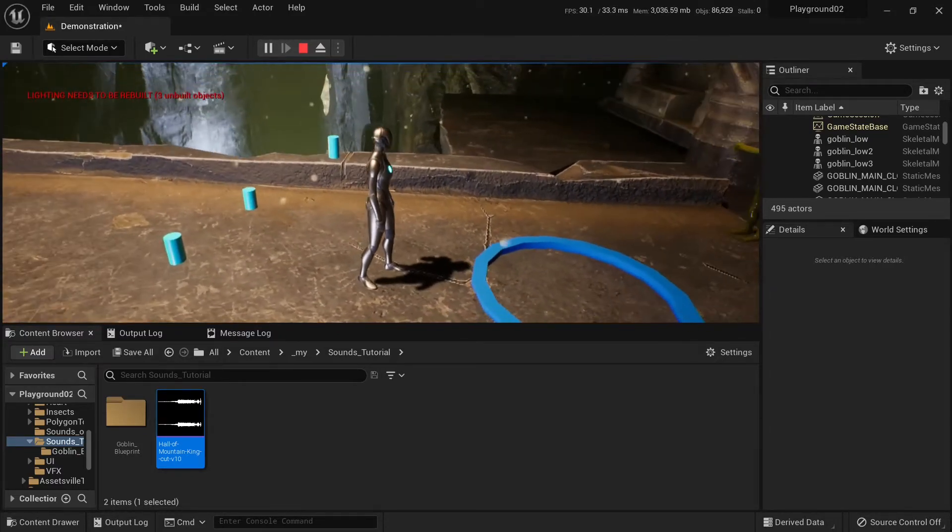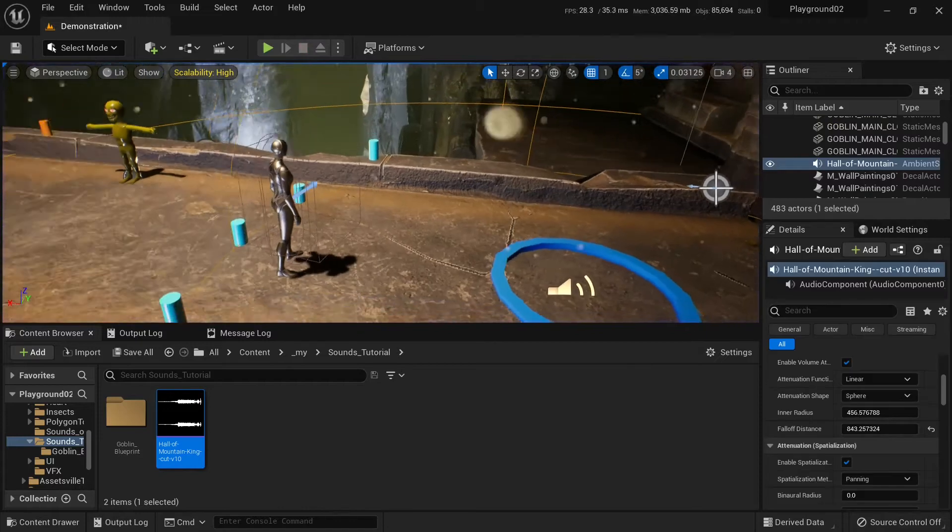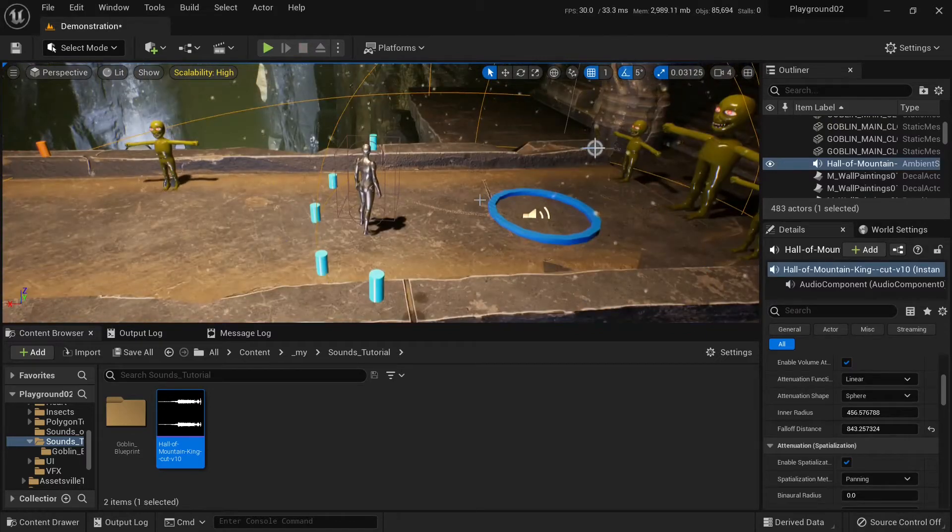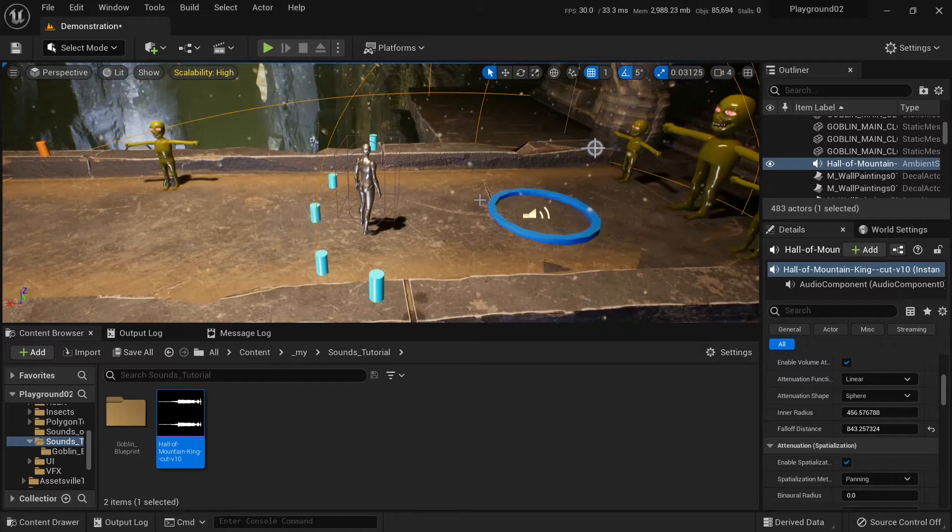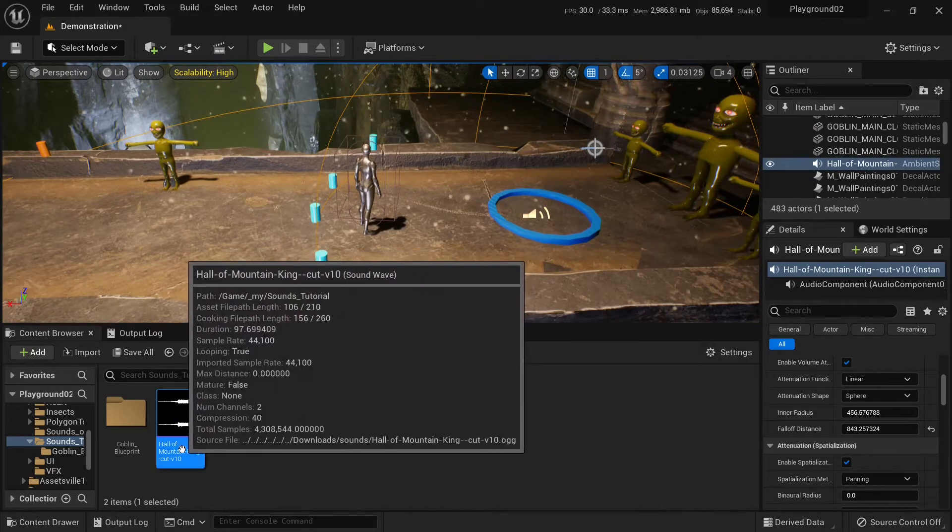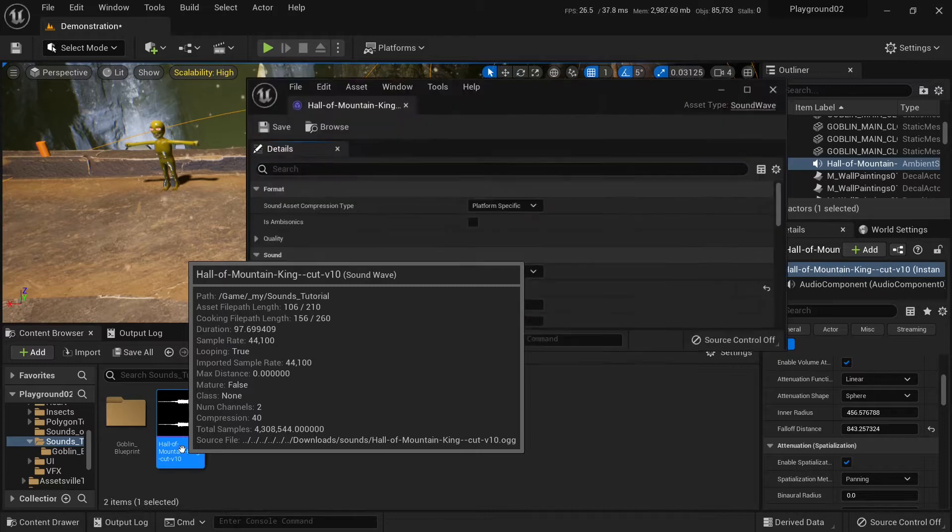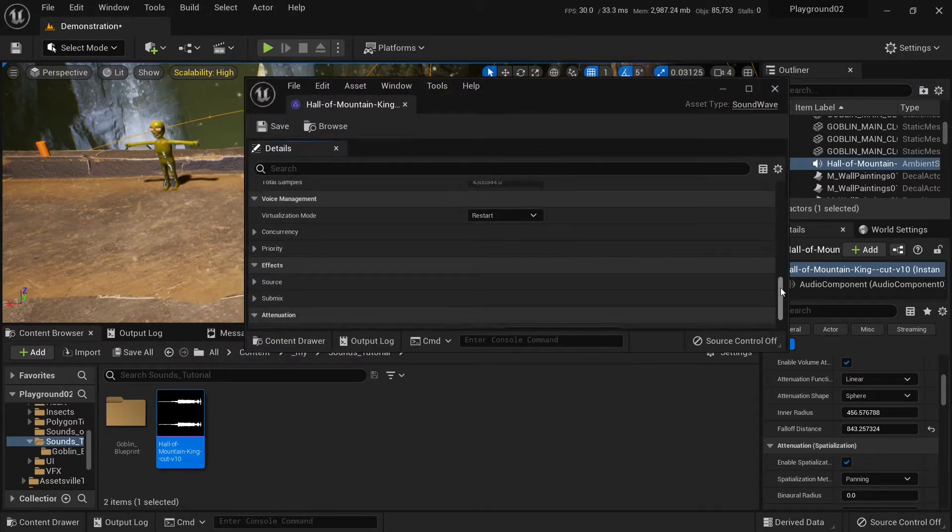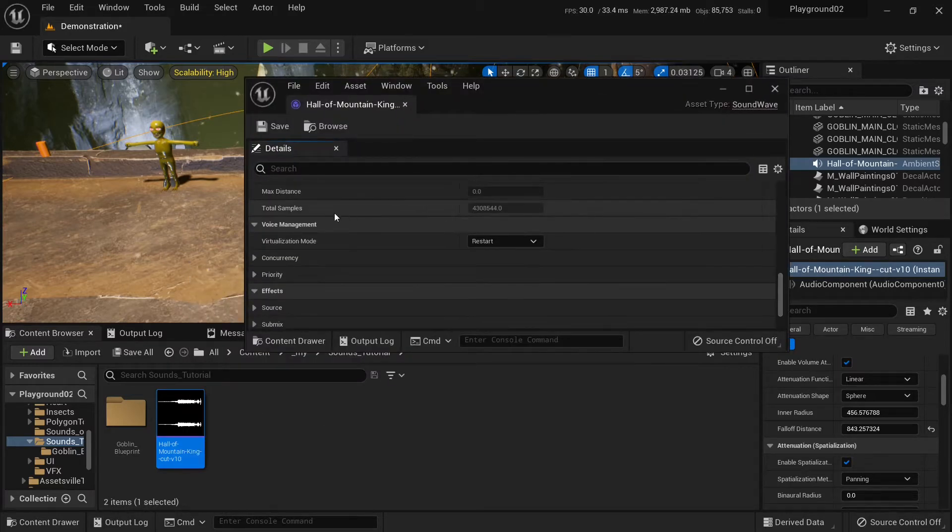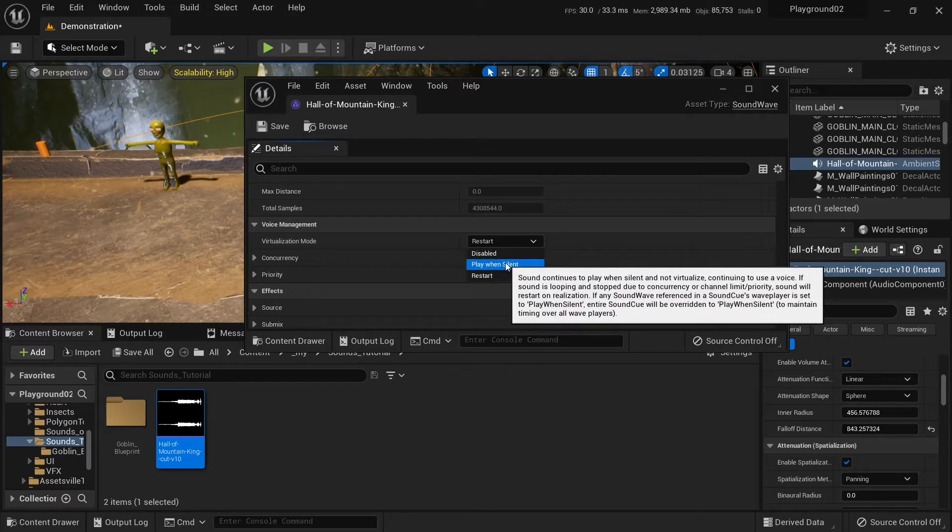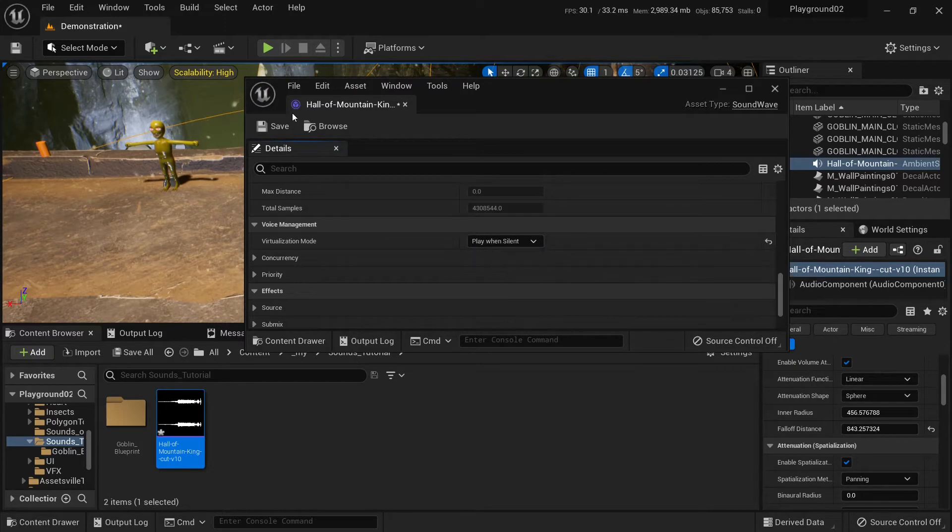This is great. But what if I wanted to play continuously in the background? I don't want it to restart. I want it to continue to play in the background. So we can do that too. Go to the file and go to virtualization mode and change it to play when silent. Save and play.